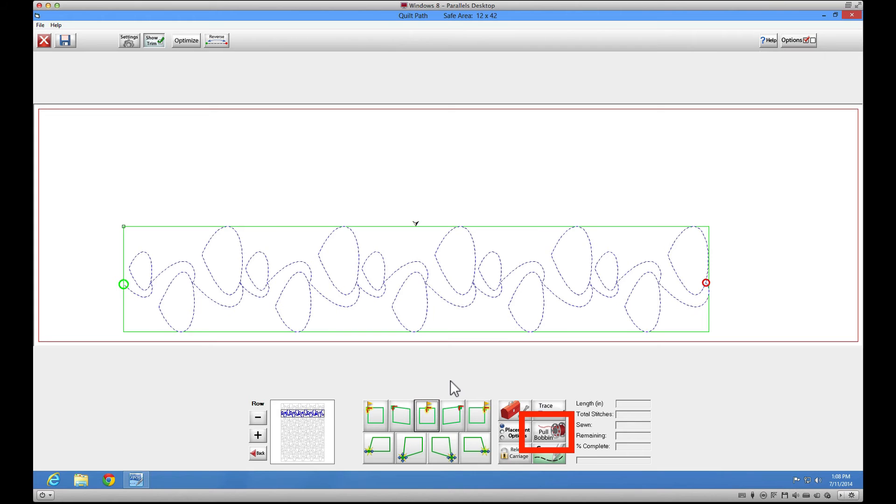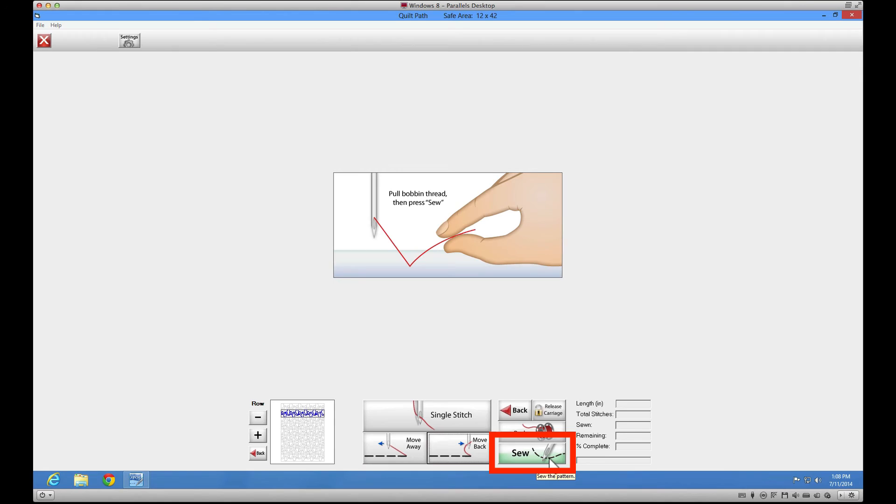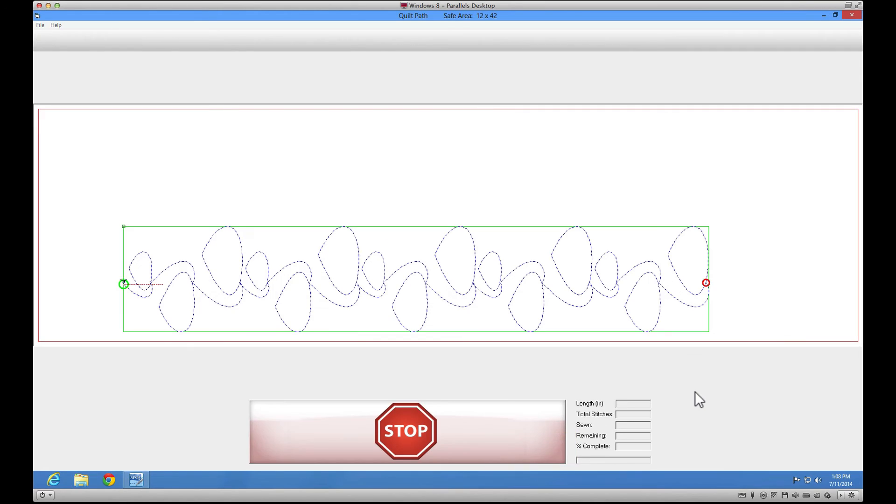Just tap on pull bobbin to bring your bobbin thread to the top. Then click on sew and stitch out the next row.